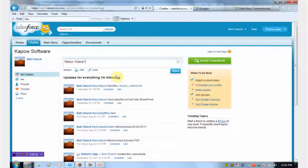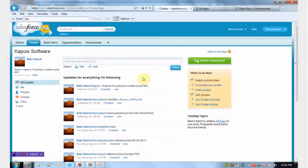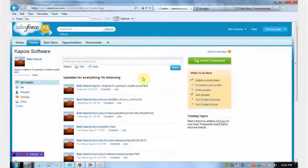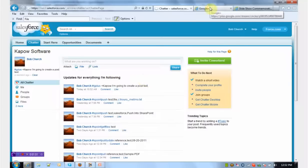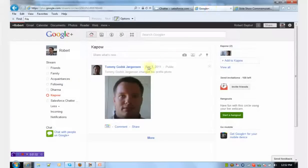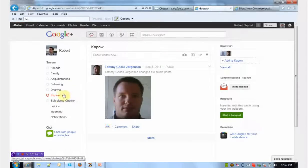I'm going to create a post text, so here's a sample piece of text that I'm posting. When I hit the share button, what's going on behind the scenes is the trigger's being executed in Chatter, and that trigger is calling one of these Kapow robots as a REST service, consuming that Kapow REST service out in the cloud.